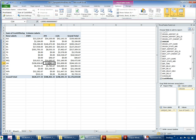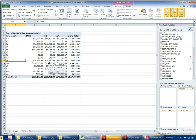So that's your introduction to pivot tables. There's a lot you can do with them, but that's a good starting point for where we need to be.